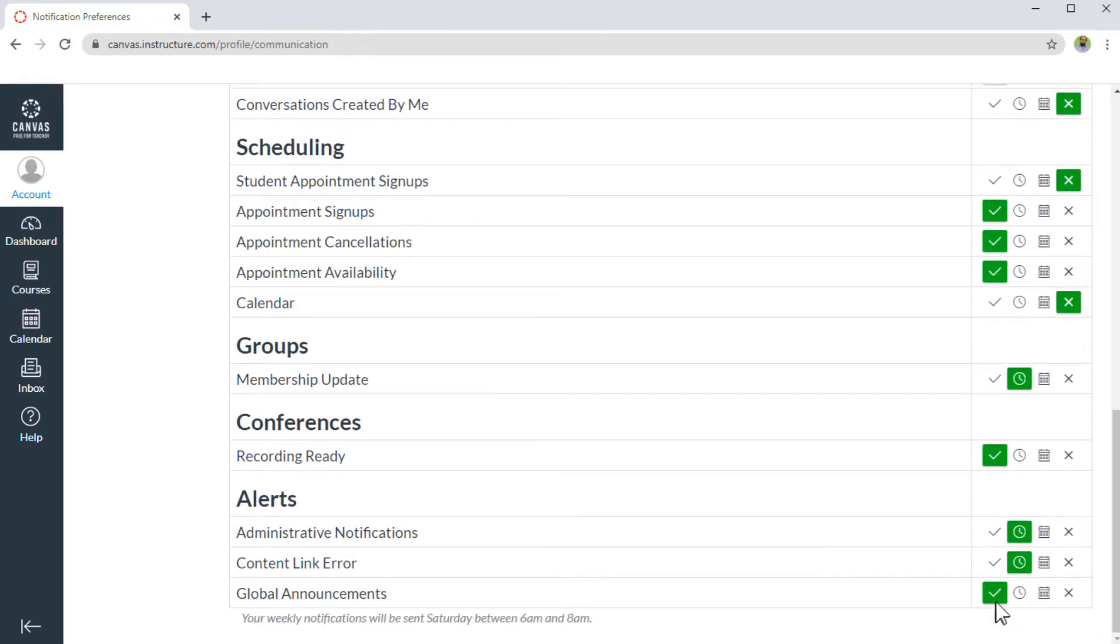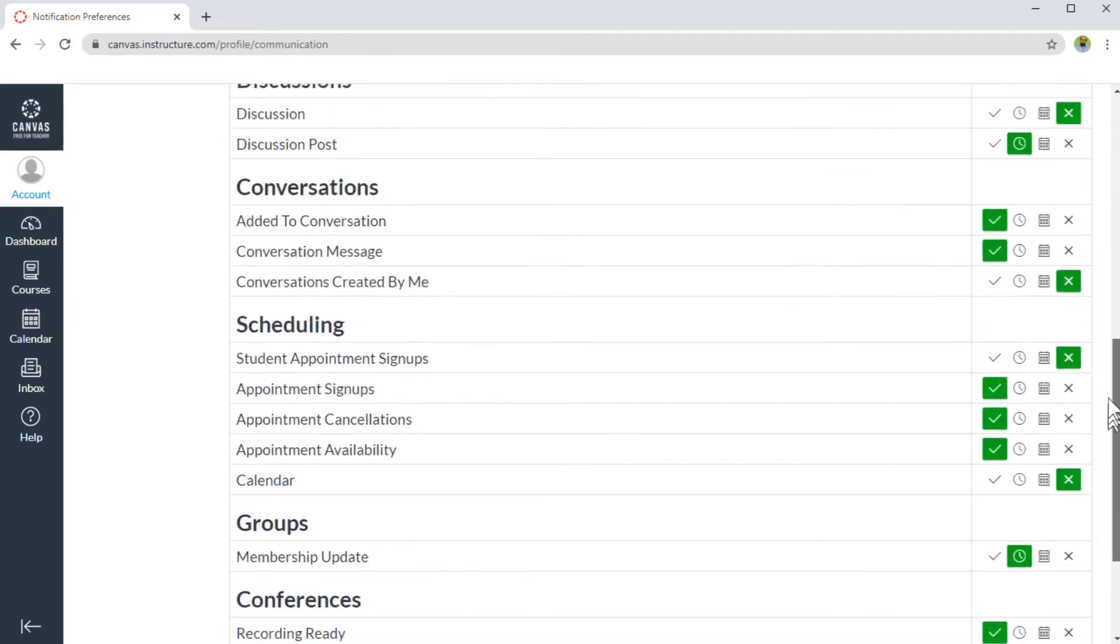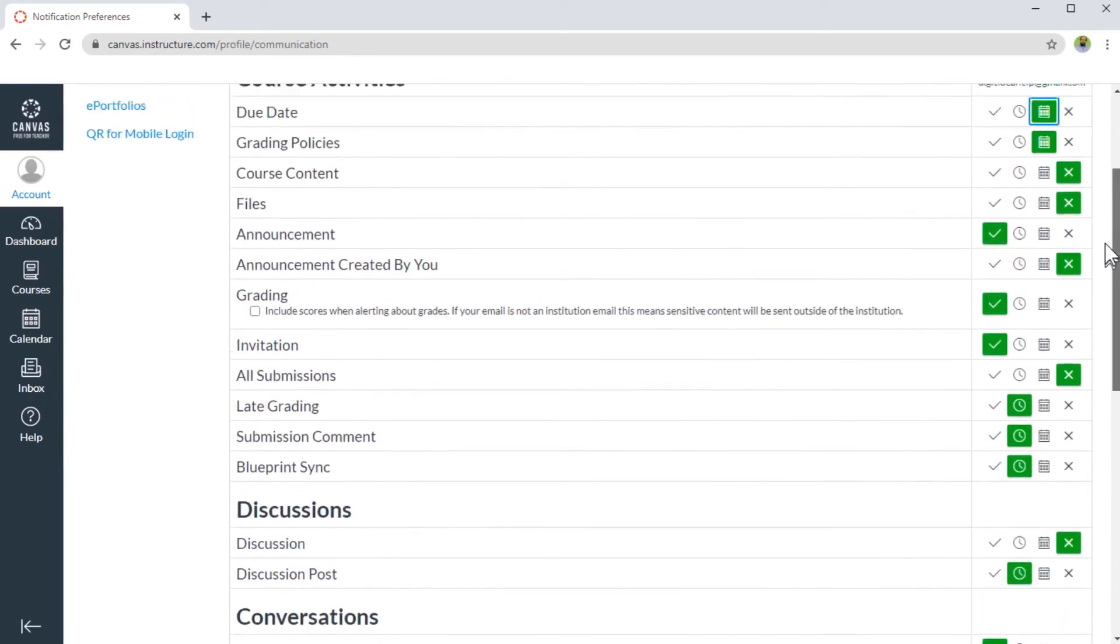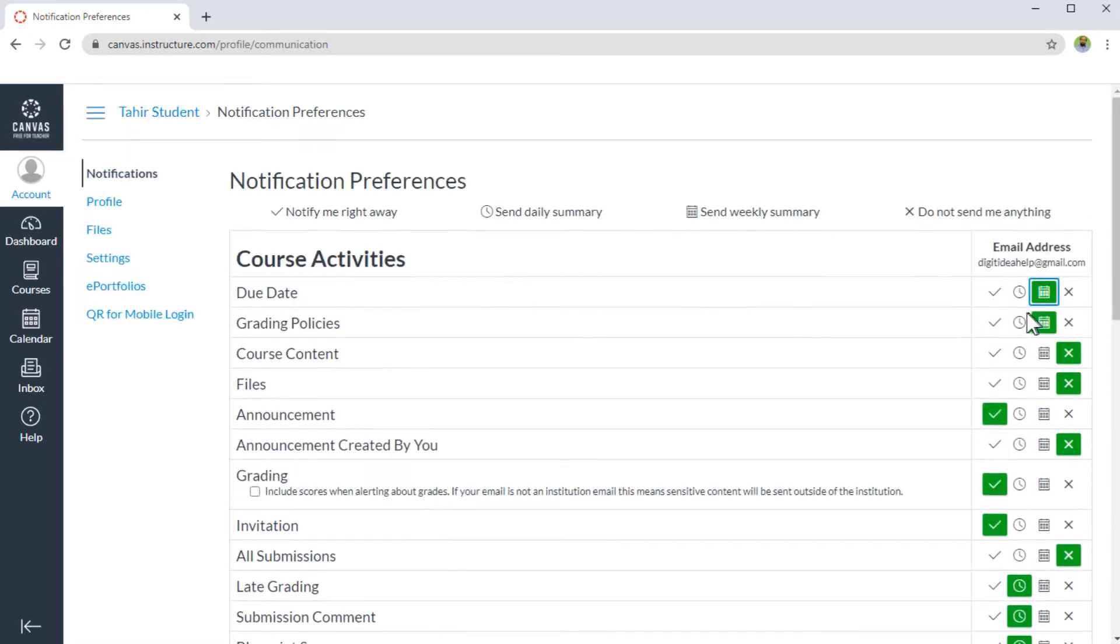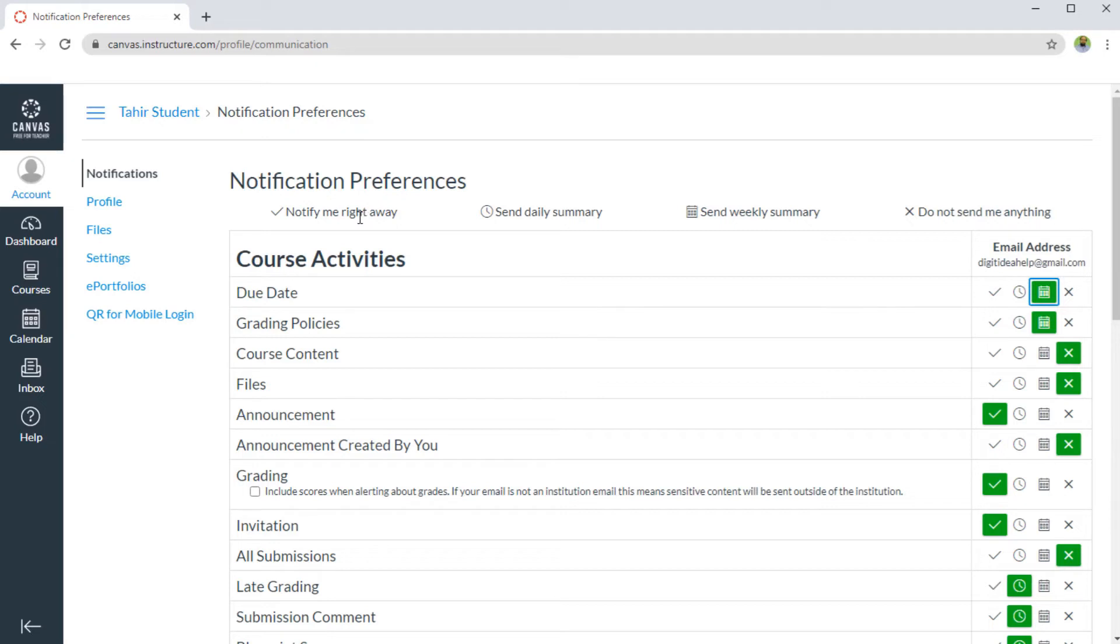Now there is another notification setting here for global announcements. And by default, this is also immediate notification. And one thing you should note is that when you take this notify me right away, it doesn't mean that it will be instant, it could take up to one hour. And Canvas has mentioned this in their guidelines available on their website.